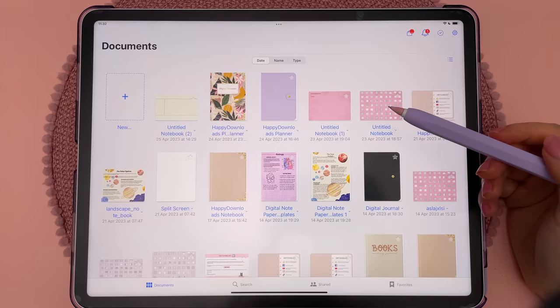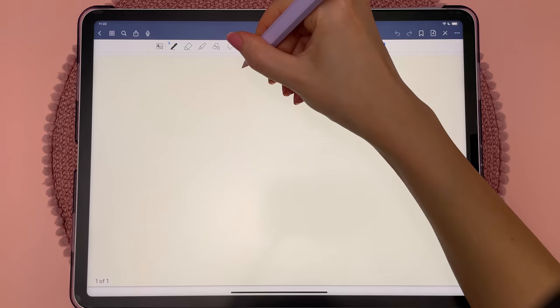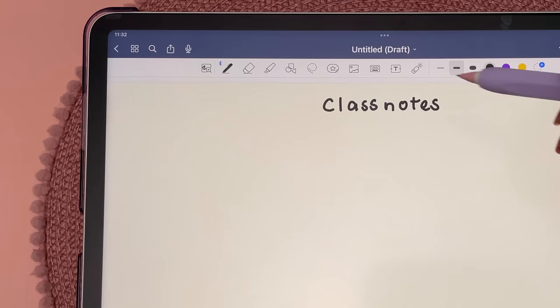Double tap on the plus icon to create a quick note, and it will automatically name the document for you using your handwritten title.